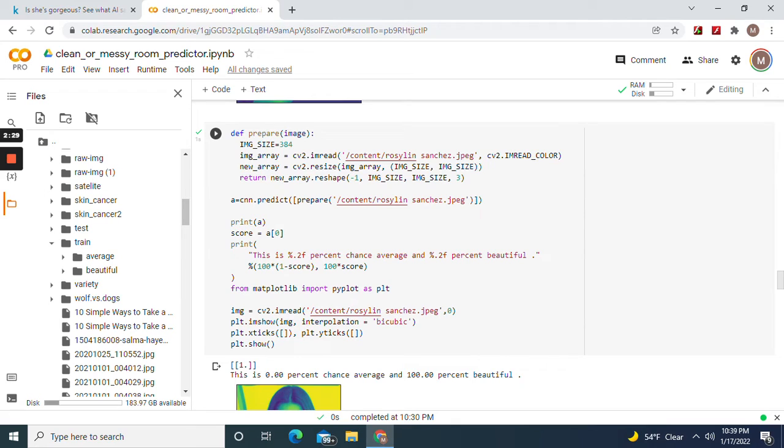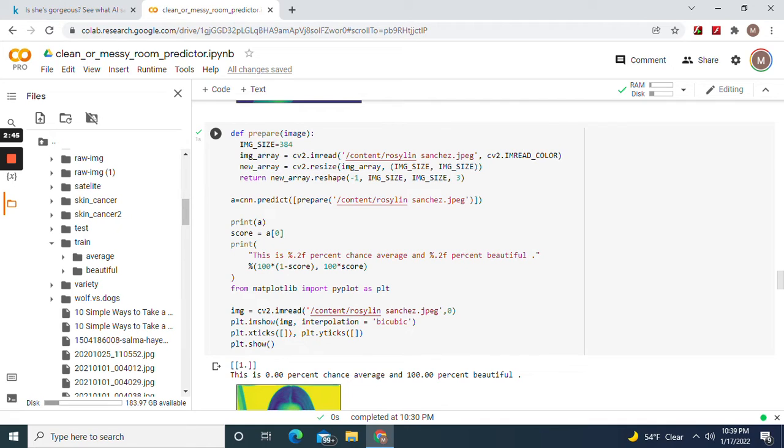If you guys didn't watch any of my other videos, how you do it is 384 was the input shape and the target. CV2 imread the image you want to predict, return the reshaped array negative one and three, predict, prepare.